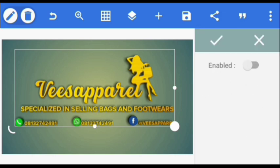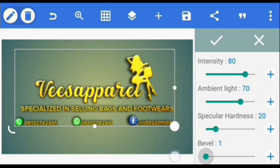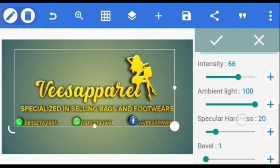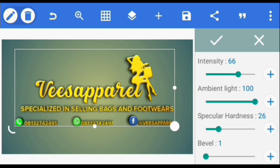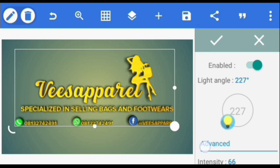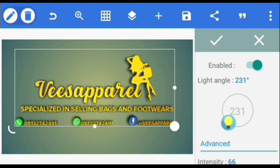Then we are going to go to Emboss — click Enabled, take the bevel to 1, the ambient light to 100, and then Intensity — take it to 66. Then the Specular Hardness — put it to 25. Then the Light Angle — let's leave it at 231. Alright, complete.